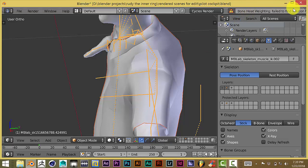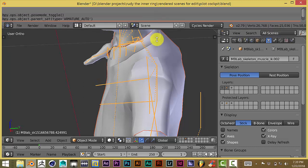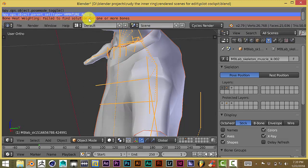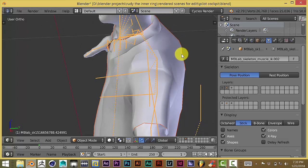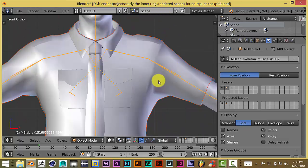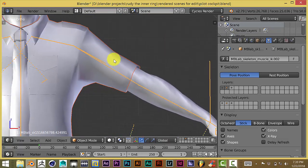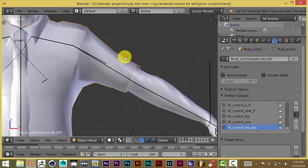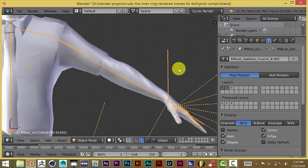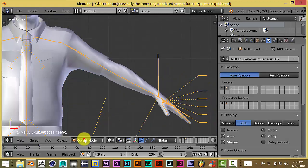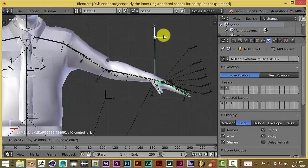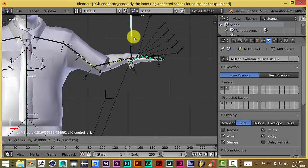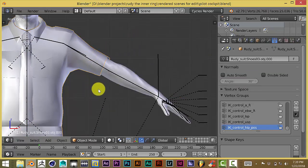Okay, see it says here there's a warning. It says 'bone heat weighting failed to find solution to one or more bones,' and that means that the mesh has not been paired to the rig at all. We can confirm that by clicking on our rig and pressing pose mode. Let's grab this bone again, and you can see the shirt is not moving at all.